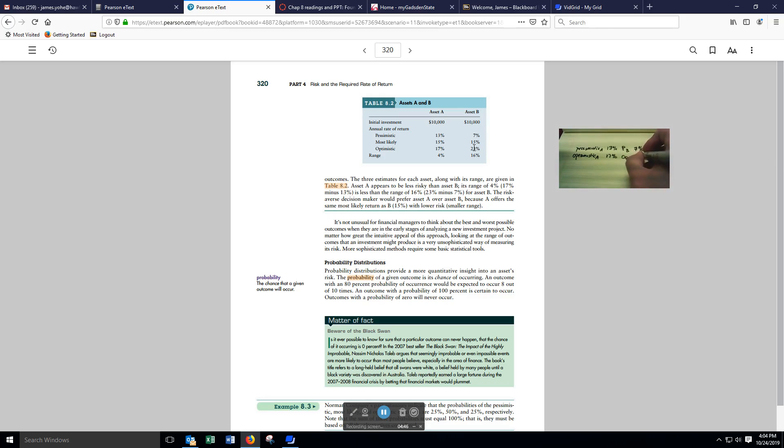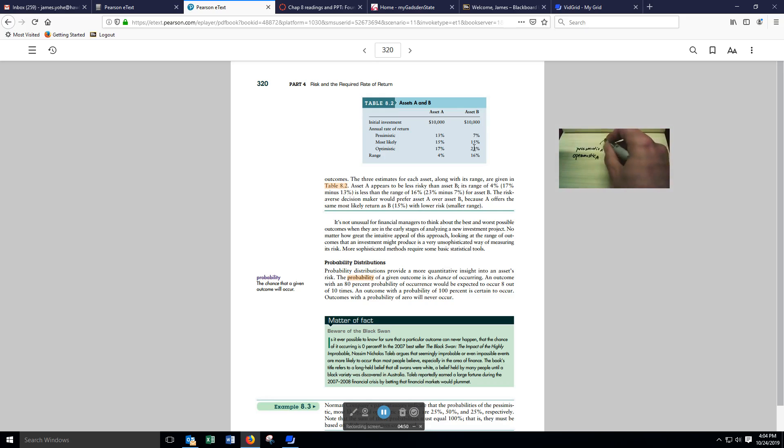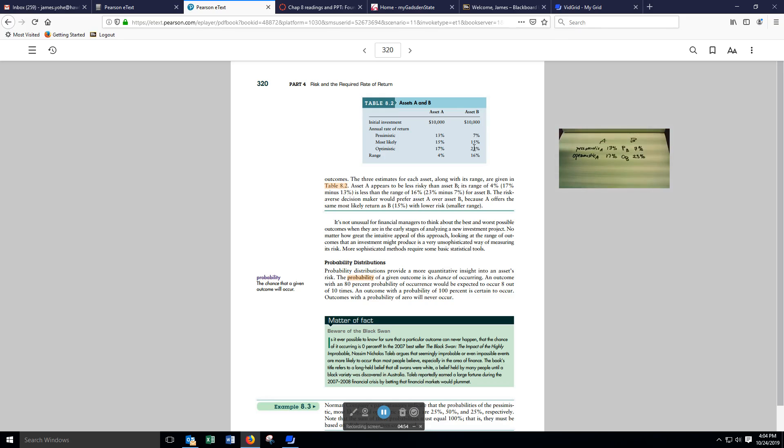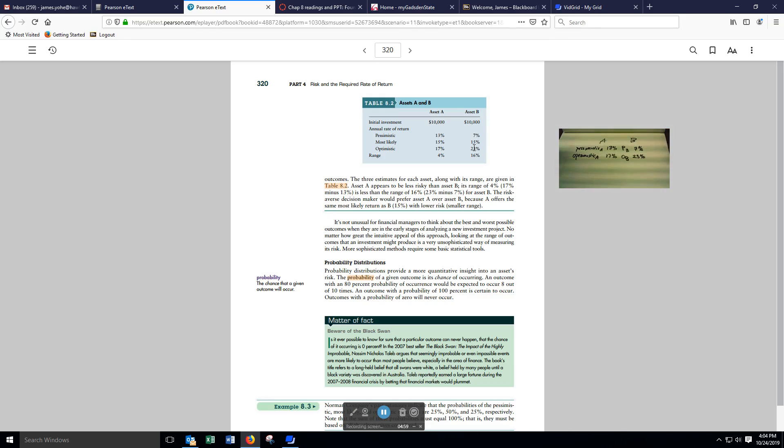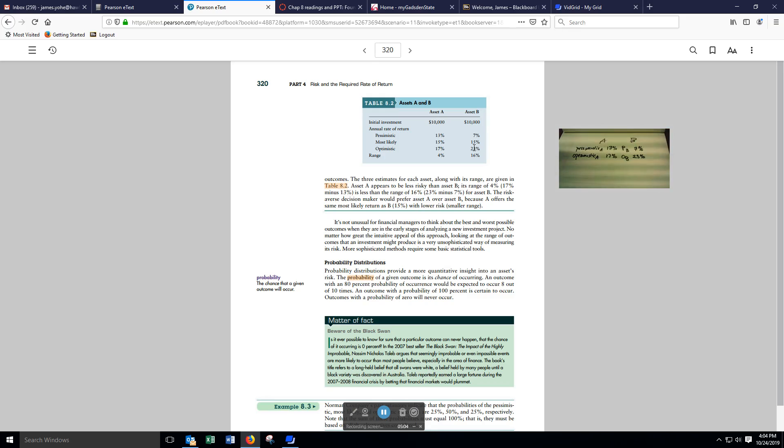Each one of these investments, B and A, have the same expected rate of return, 15%, generally speaking. But one of them is riskier than the other.